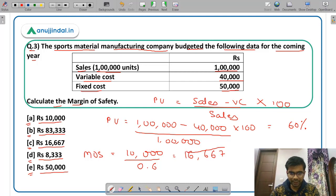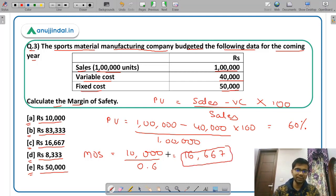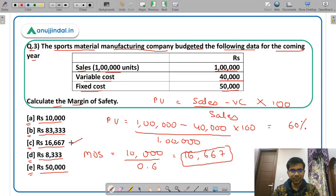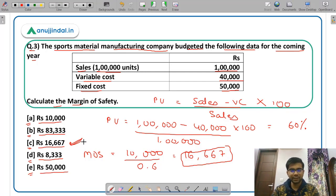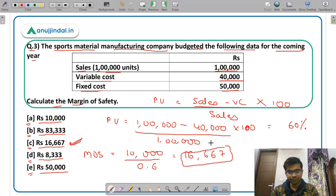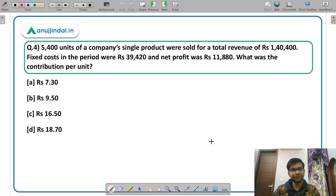Margin of safety is rupees 16,667, which is option C. There are two ways to calculate margin of safety: actual sales minus breakeven sales, or profit divided by PV ratio. Now let us move to question 4.